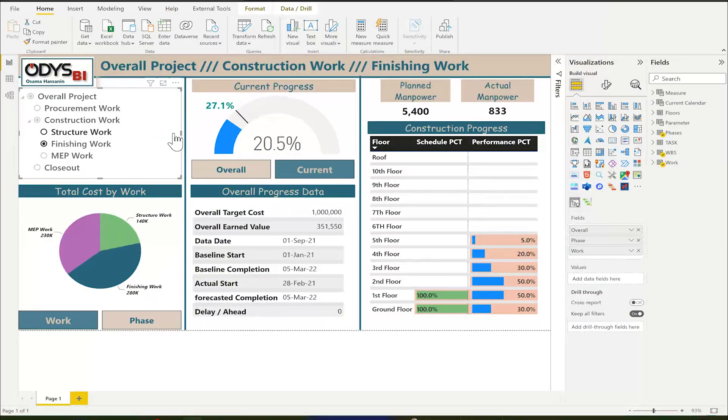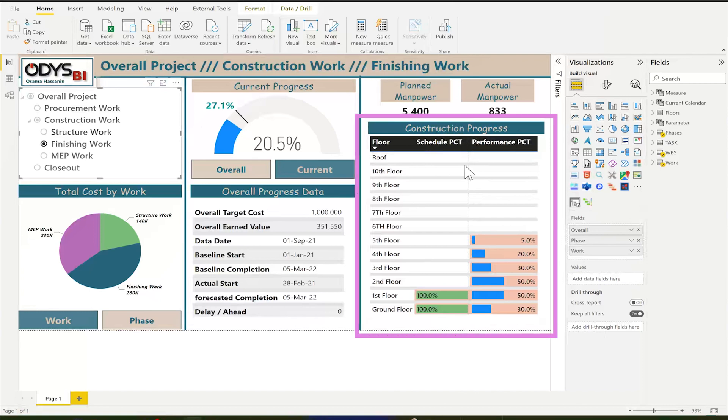In this video, we shall discuss the final visuals: the construction progress per floors.